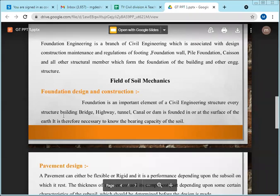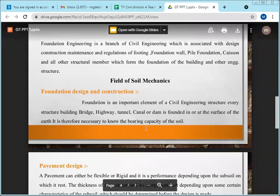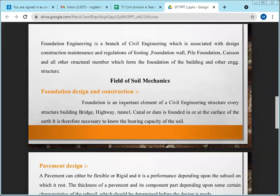Every structure — bridge, highway, tunnel, canal, dam — requires a foundation. Foundation is divided into two parts: shallow foundation and deep foundation. Shallow foundation is used for small buildings or where the soil is very strong, with very little depth. But when the soil is weak, or if you want to construct a 20- to 25-story building, you must provide a deep foundation.